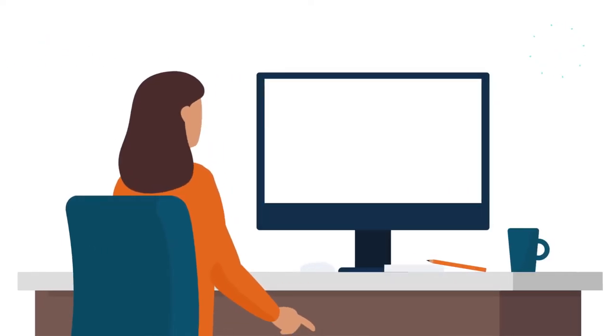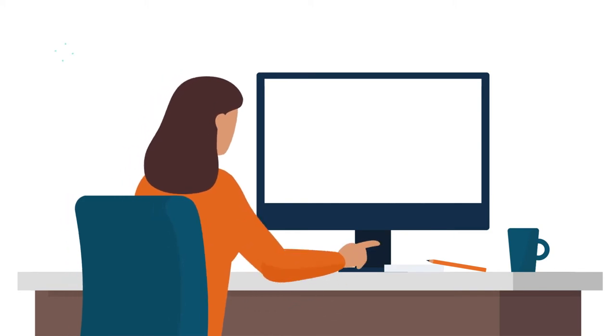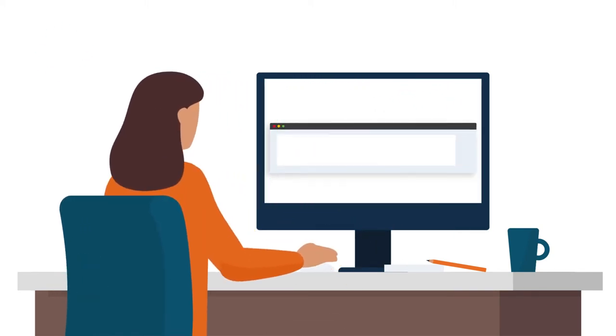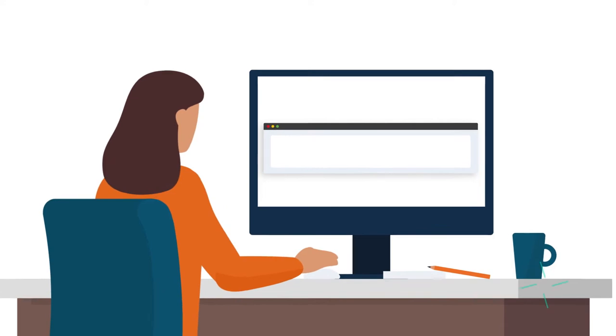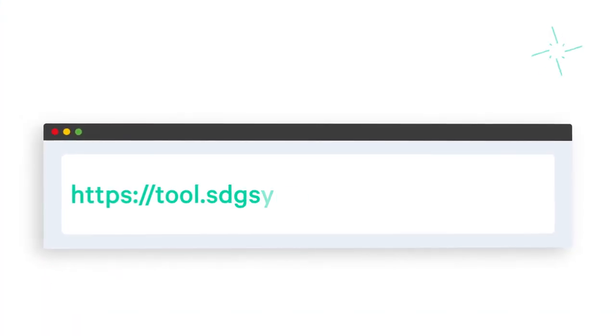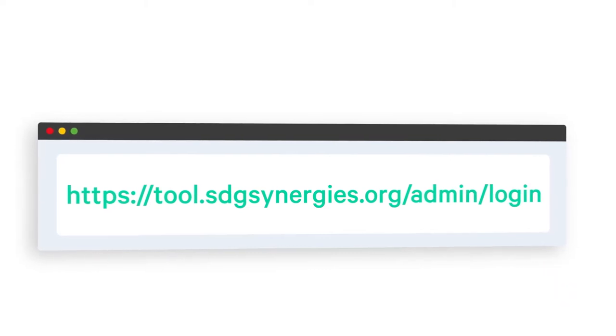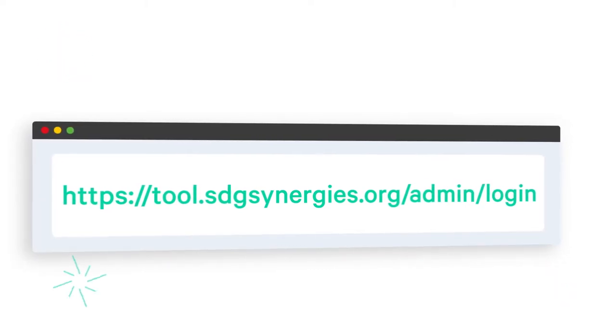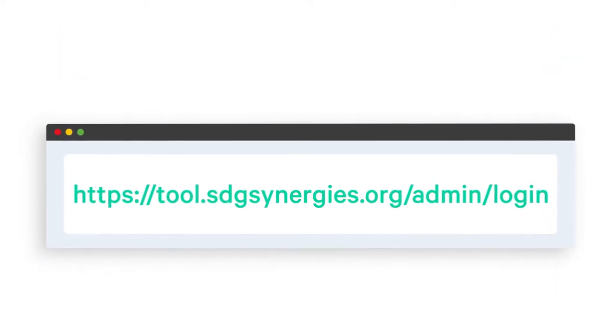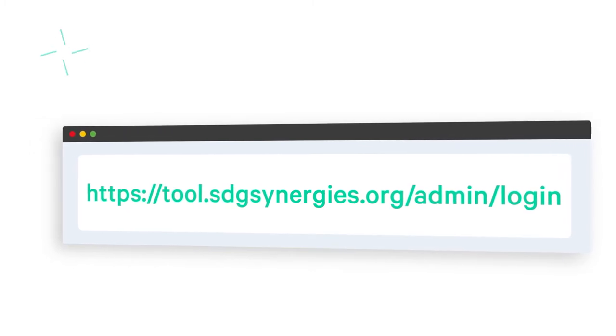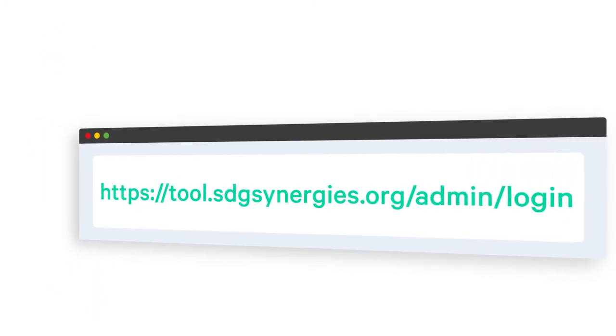The tool can be accessed through either an administrator or user interface. To create a new project, you must log in as an administrator at https://tool.sdgsynergies.org/admin/login.